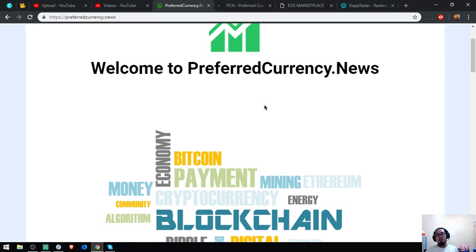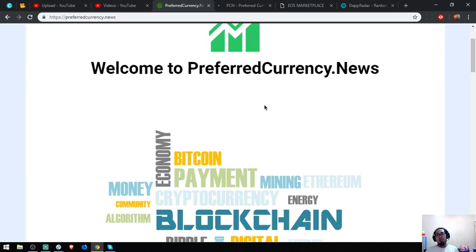Now look at this. These are the testimonials of some of the customers. Let's proceed. So I already discussed this one. So I'm going to show you a website where there's a lot of lists of EOS dApps.